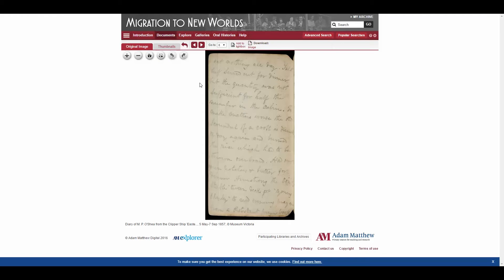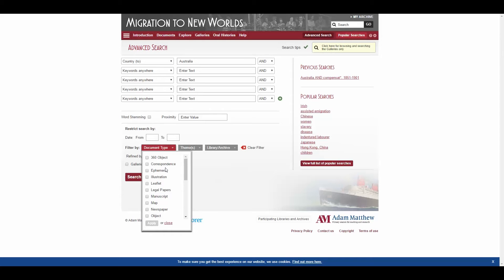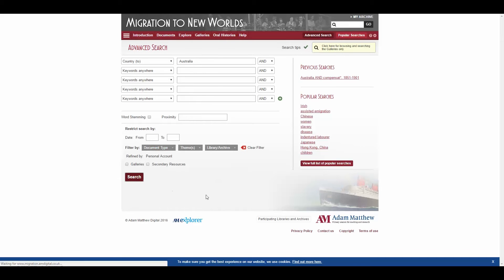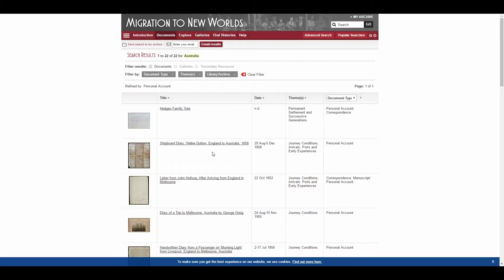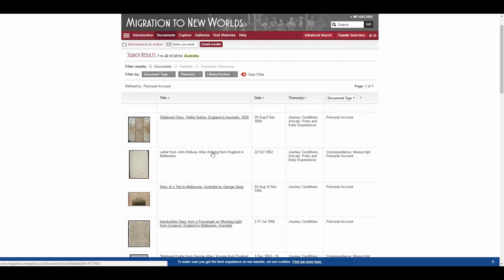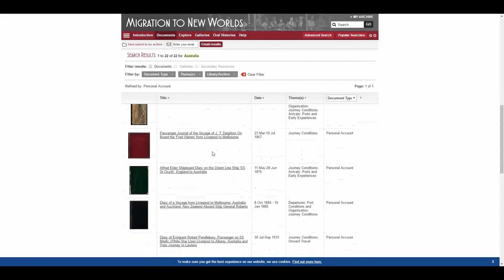There is a good selection of personal accounts like this, with letters and diaries recording migrant experiences on the journey to Australia and life there afterwards. The best way to access them is through the advanced search. So if we make a note of our preferred destination and then look at document type — these are all the different types of document that have been digitised as part of Migration to New Worlds — you can see that one of them is 'personal account'. So if we refine our search by that, here we have them. These really do give the story of migrants, temporary travellers, people working on ships — their letters, their diaries, their photographs. It's a really good range of material.